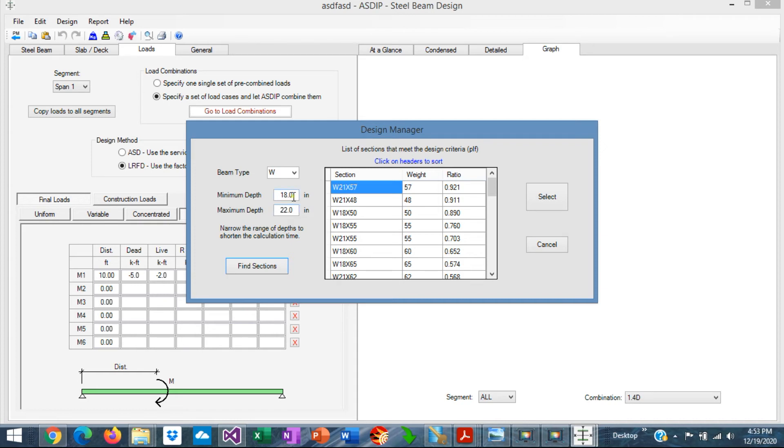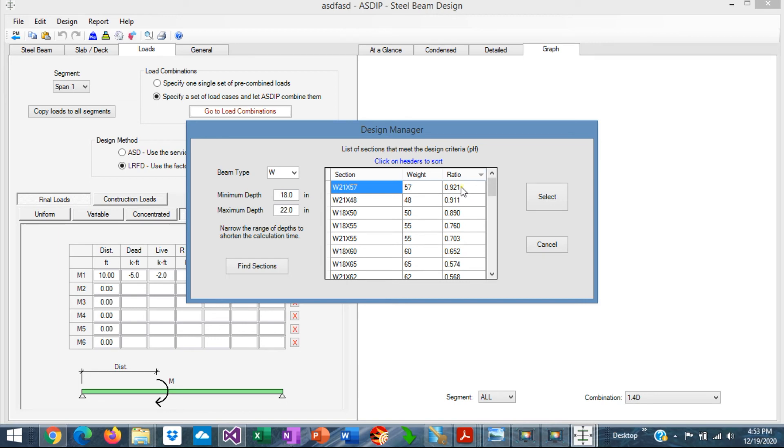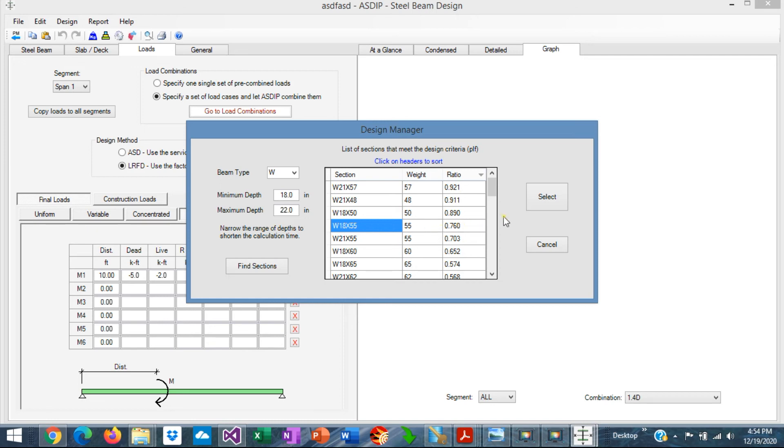Here, you can sort by weight. In other words, you can find the lightest section, which is W21 by 48. And you can also sort by ratio. So this is the highest ratio in the beam. For example, if we select this beam, W18 by 55, which is a ratio 0.76, and click Select, this section will be used in the program with all the properties to complete the design.